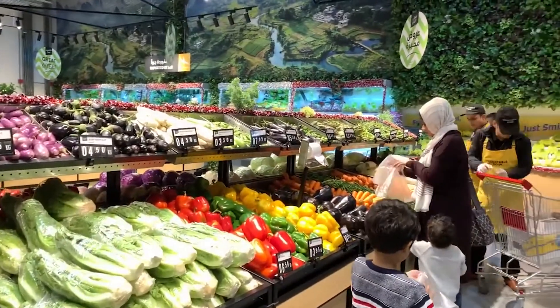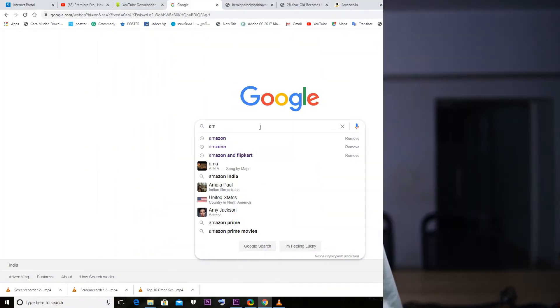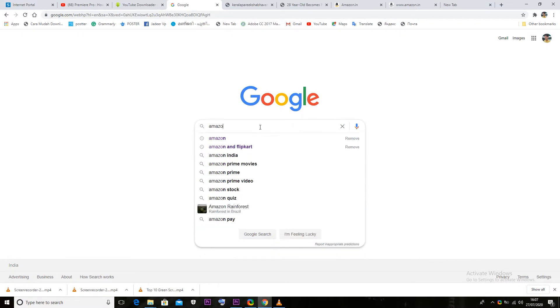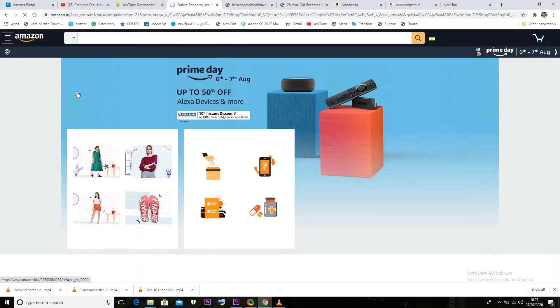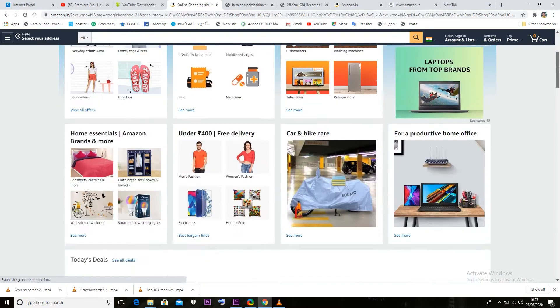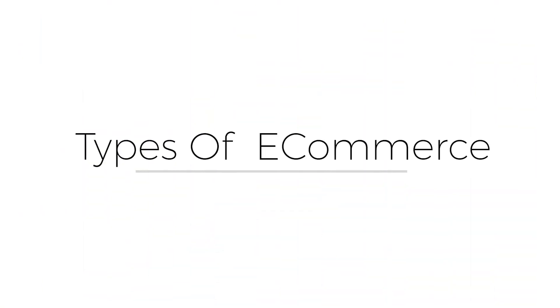We are going to go to the shops. Now we are going to use Amazon or Flipkart. We are going to use online internet and e-commerce. We are going to start the e-commerce business.